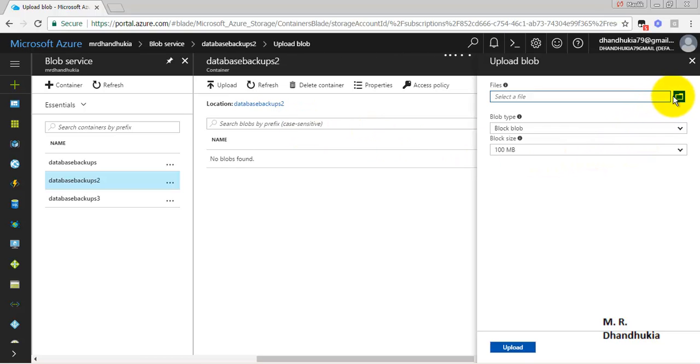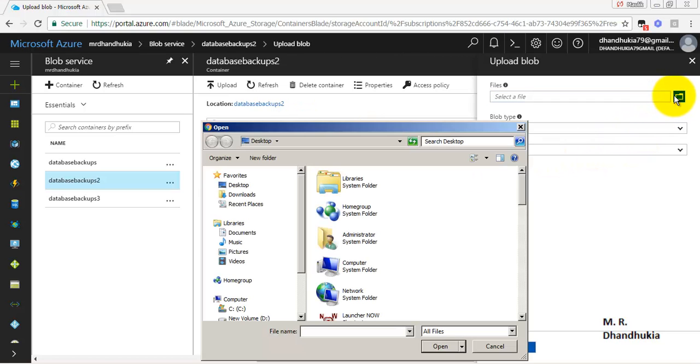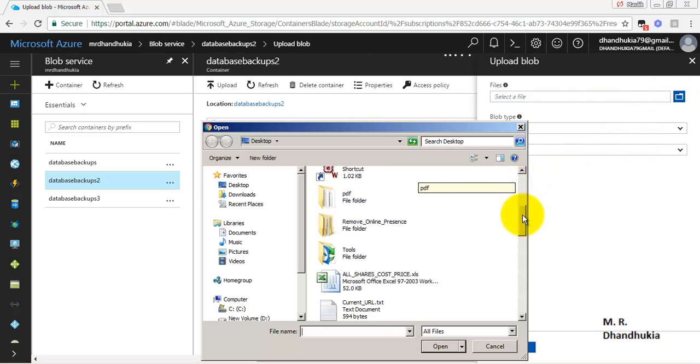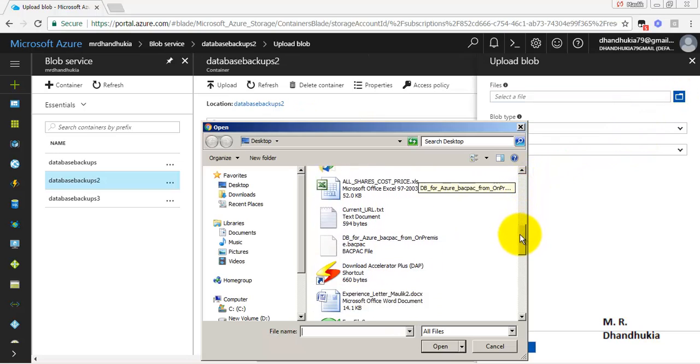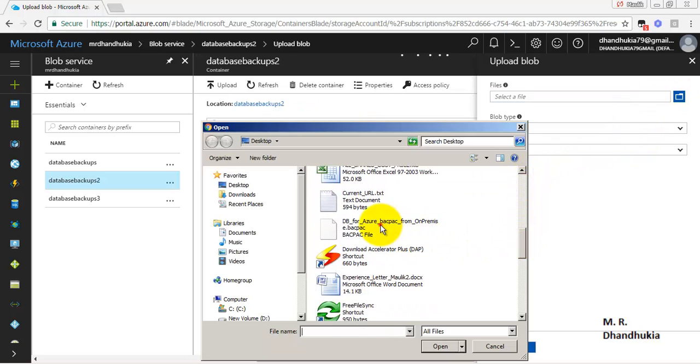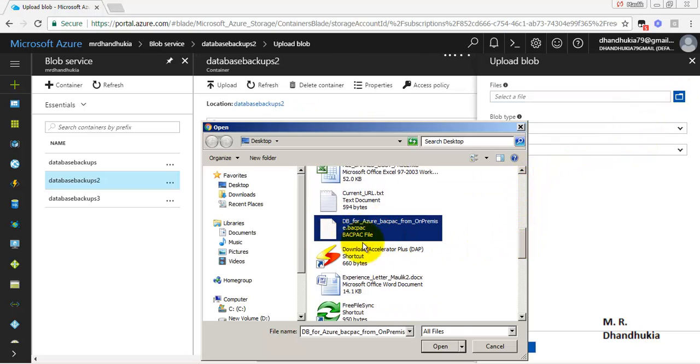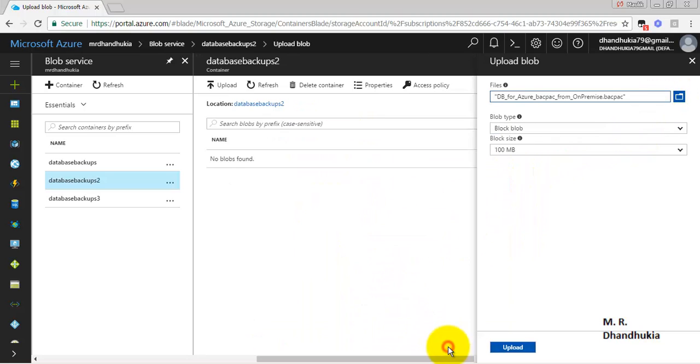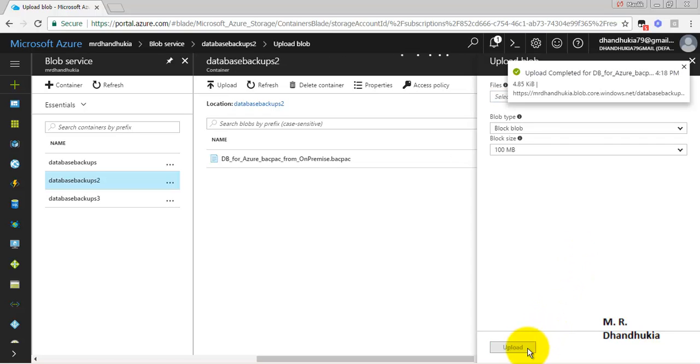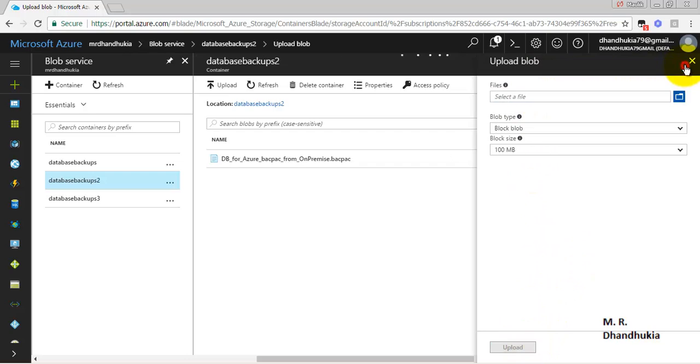We have clicked the upload. Now we need to specify the path of the file. Let us select the file that we had created. Let us click the upload button. Now the upload has completed.